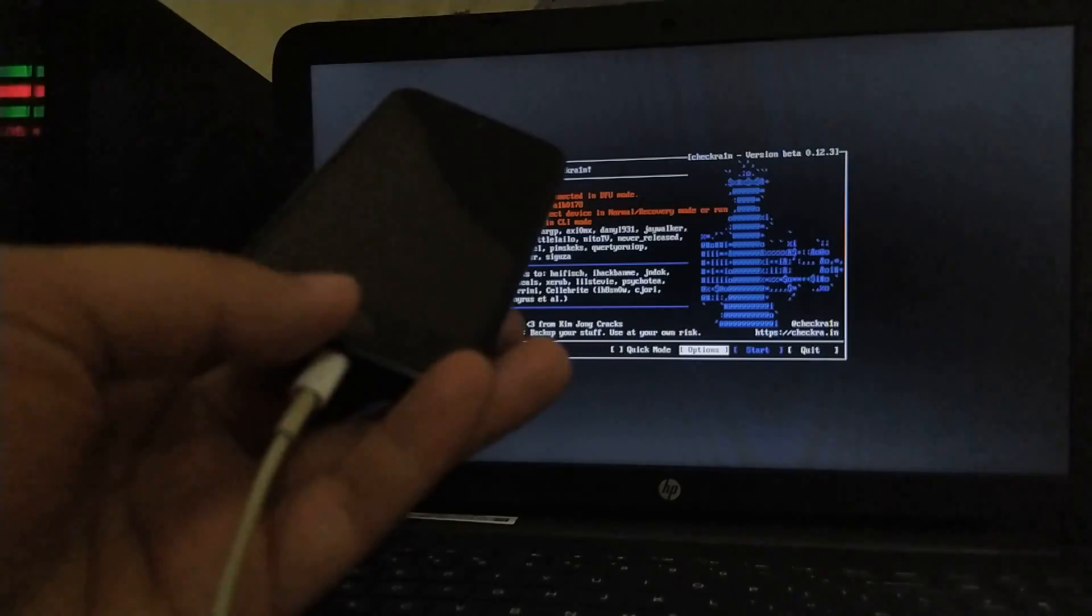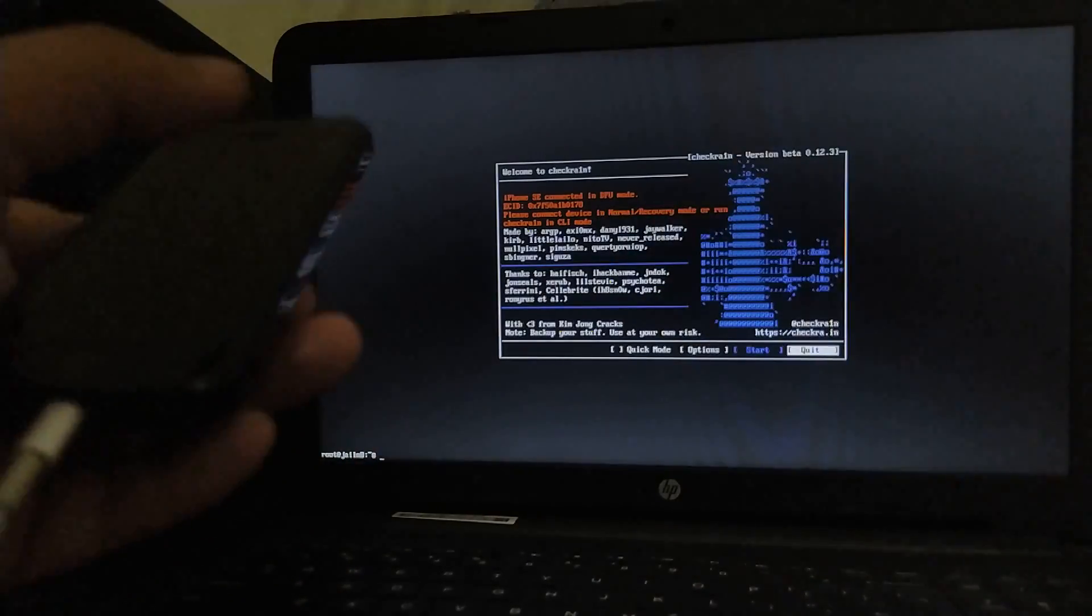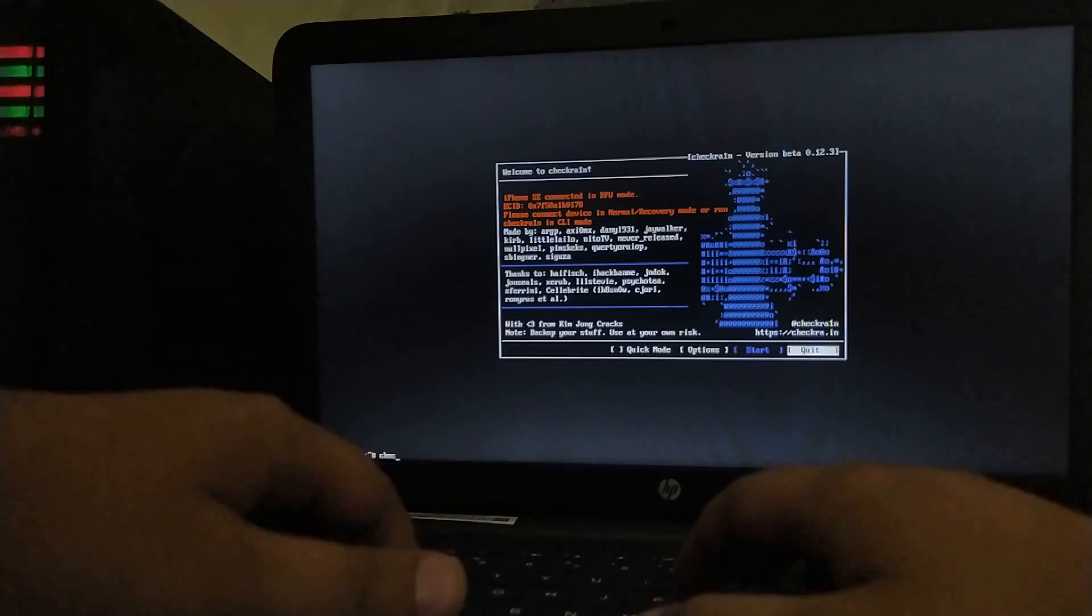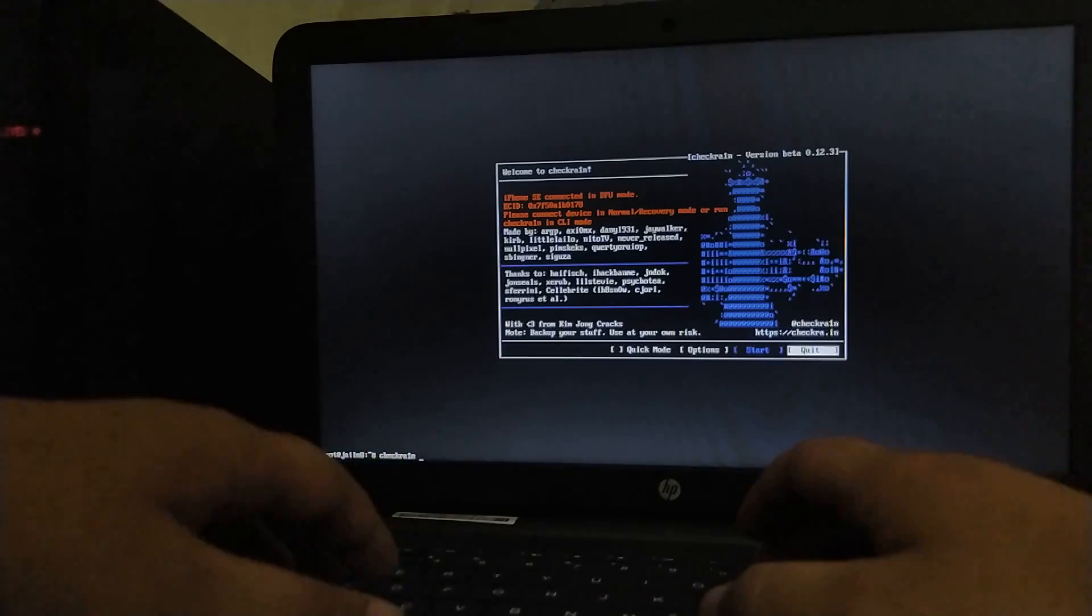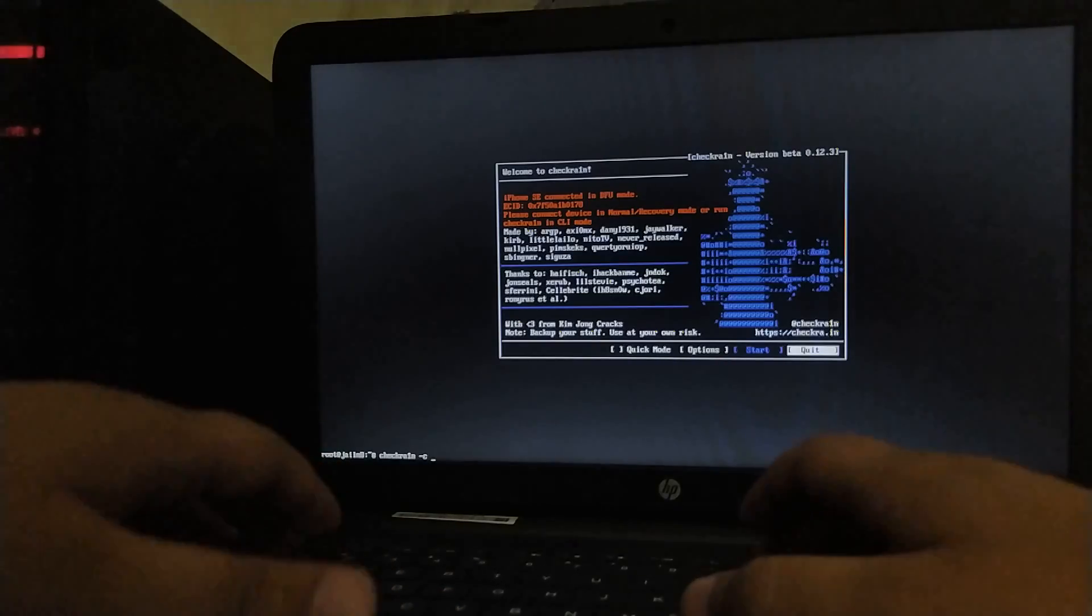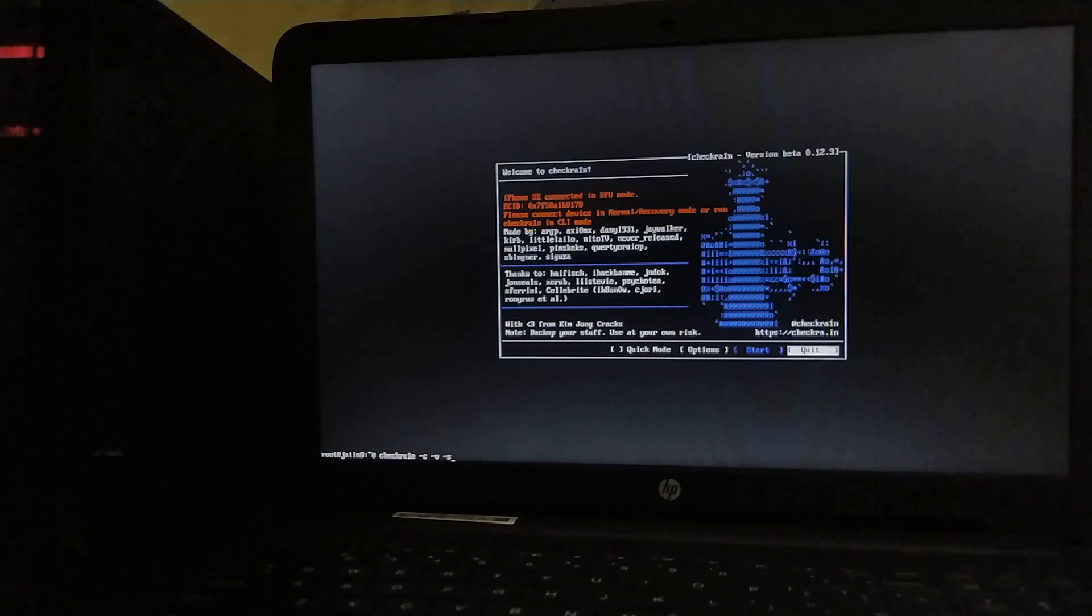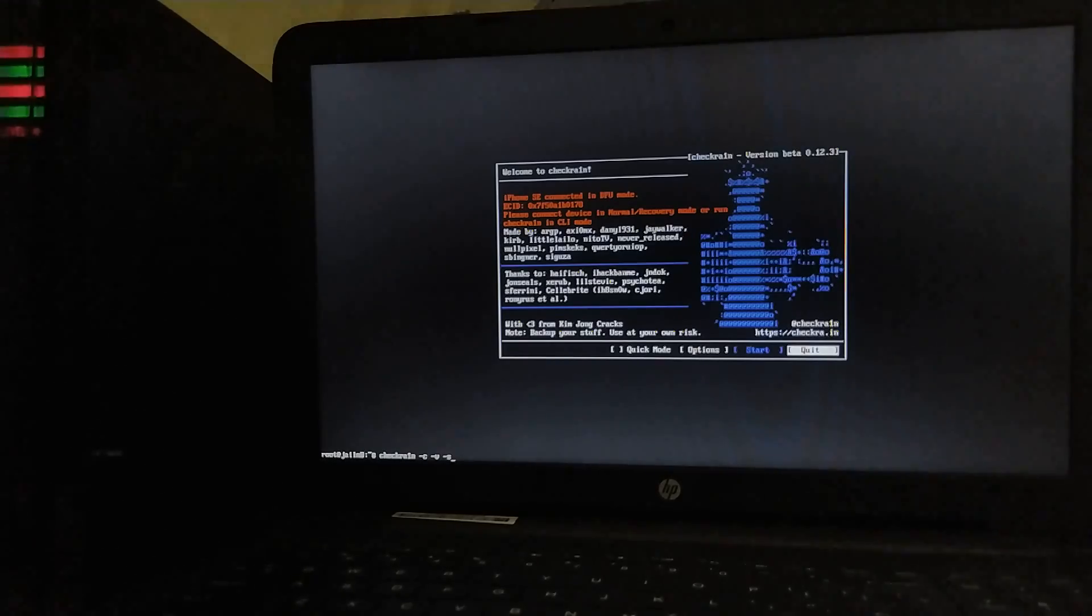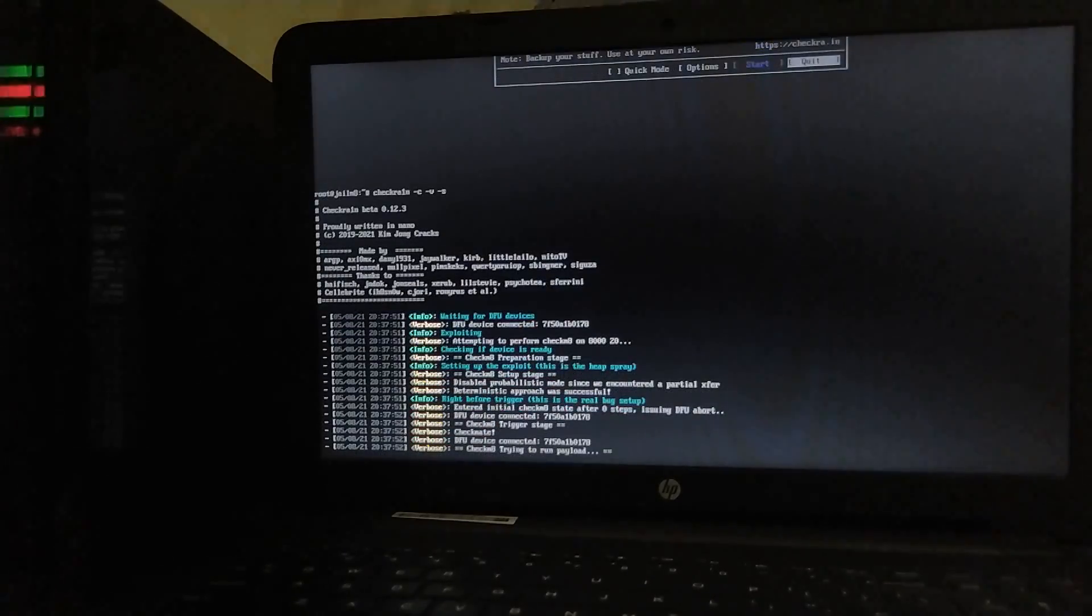So it is in DFU now again quit the TUI version and you will see the terminal. Now this time type checkra1n -C -V and -S. Now guys, you have to try, first of all, you have to try the normal method, then solution 1 and then solution 2. So simply press enter and the jailbreak process will begin.